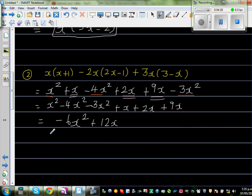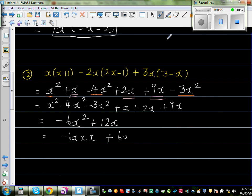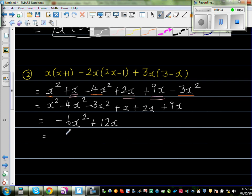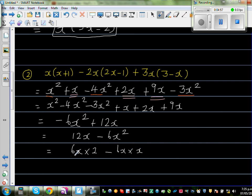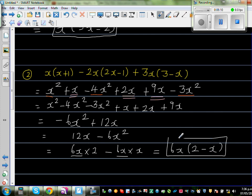Now, what can we factor out? This is a bit tricky. We rewrite as 12x minus 6x squared. It's better to write the positive term first. This is 6x times 2 minus 6x times x. You can factor out 6x, giving you 6x times 2 minus x as your final answer.